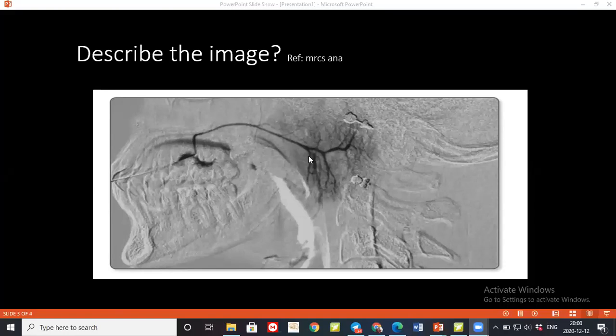The examiner asks three questions: where the duct opens within the oral cavity, the surface marking of the duct, and the surface marking of the gland to which this duct belongs. There is another connectivity issue with the student.